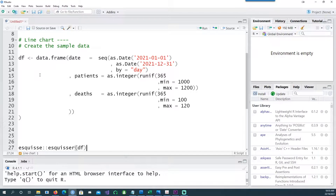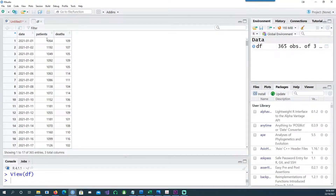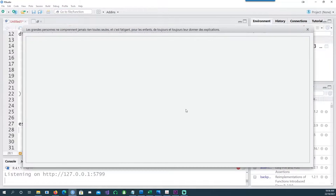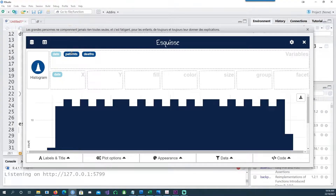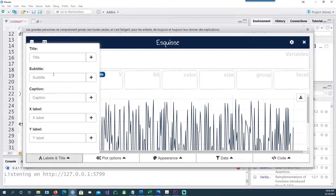So here is our first chart — this is going to be a line chart. We are creating some fictitious data and calling it df. It has the date, the patient count, and the deaths for each date. We'll use the esquisse command, which is going to do the coding for us. I'm calling the data frame within that esquisse command, and if I run this, you would get this display. To draw the chart, you just drag the date on the x-axis and the patients on the y-axis and it will give you a chart. Then you can go to Labels and Title and change the title to 'line chart'.